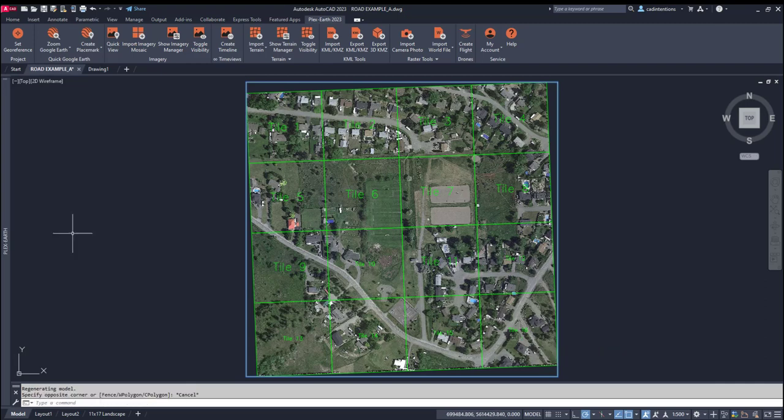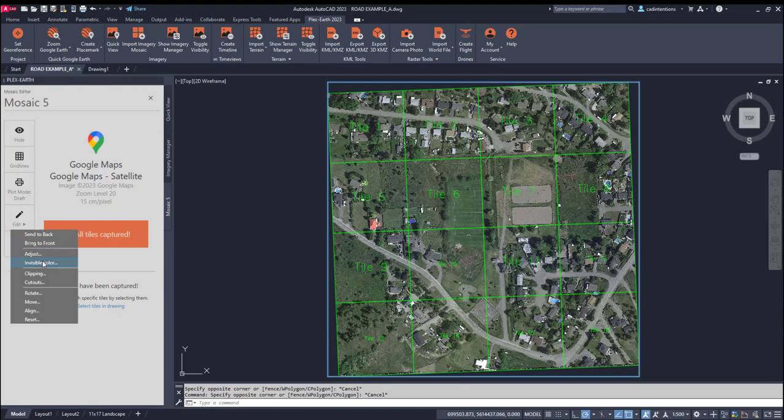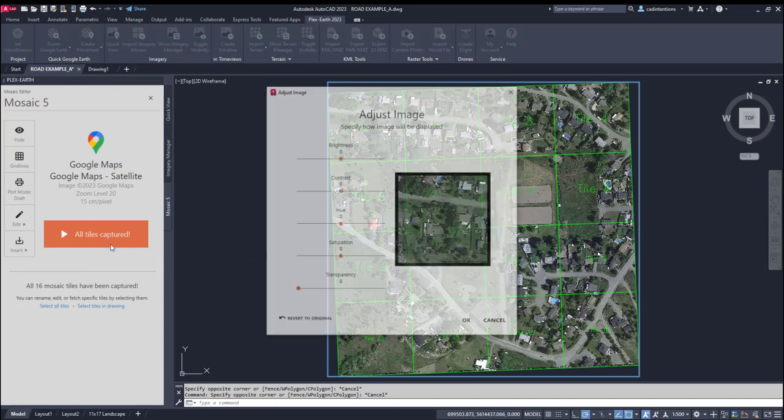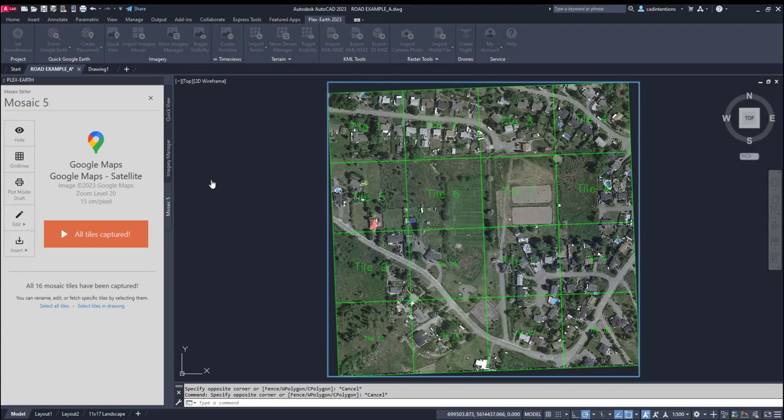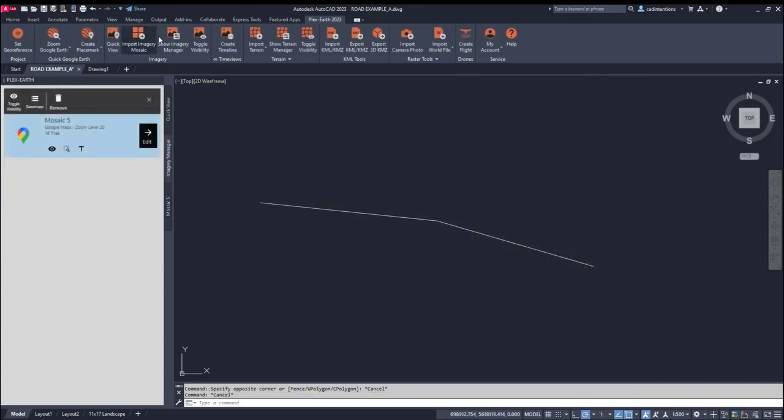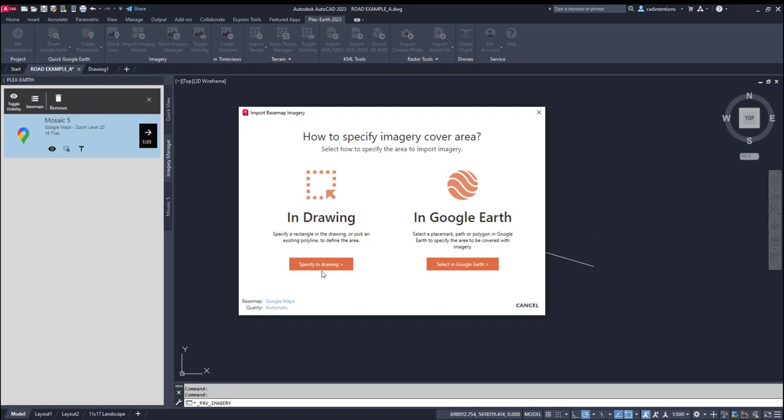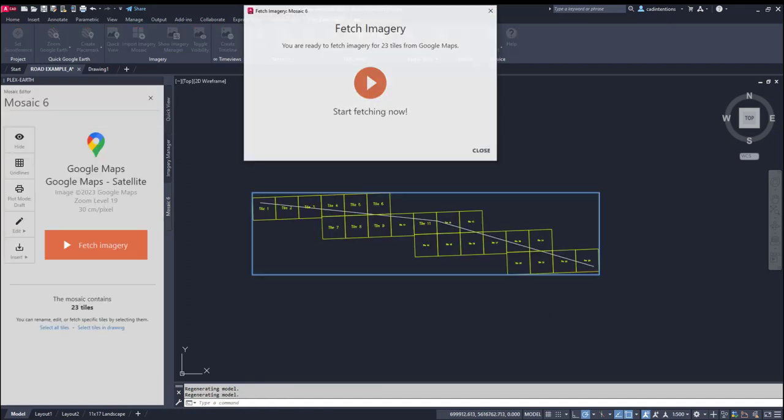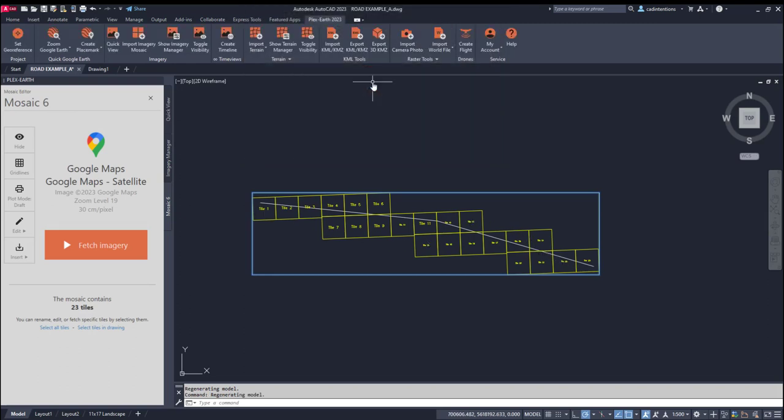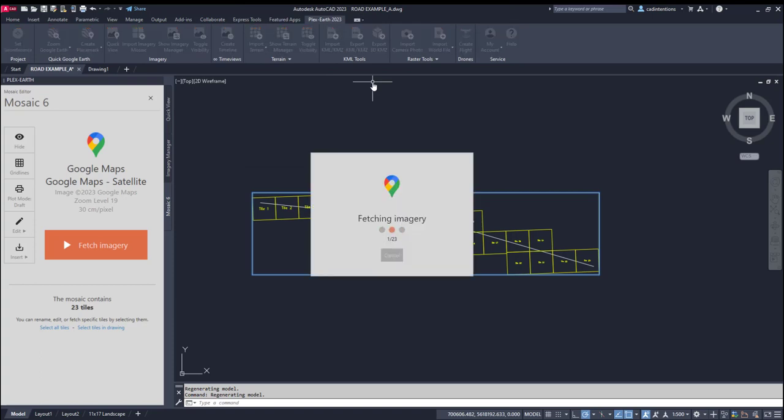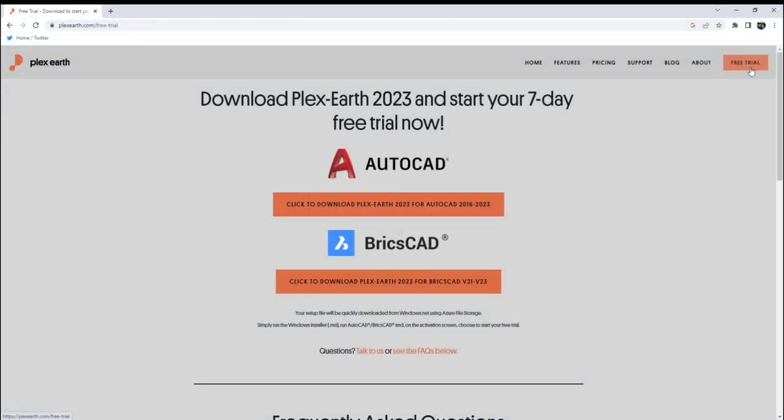Once your image is in the drawing, you also have options built in to process and clip images as needed. One feature I really like is the ability to specify a corridor width and then have the imagery automatically populated along, say, an alignment of a new road design or some other area that you are working on. Not only does this save you time, but it will also help keep your drawing size in check by only using imagery relevant to your area of interest. Having up-to-date imagery can be a game-changer for project design.